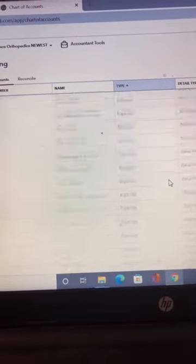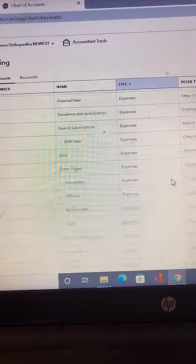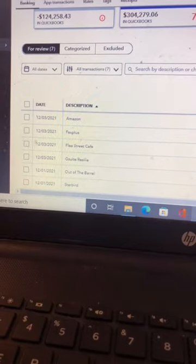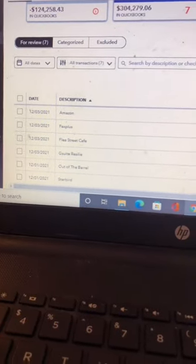Before you add anything in, go to your chart of accounts. The chart of accounts are all the names that you see on the reports. Make names that make sense for you.